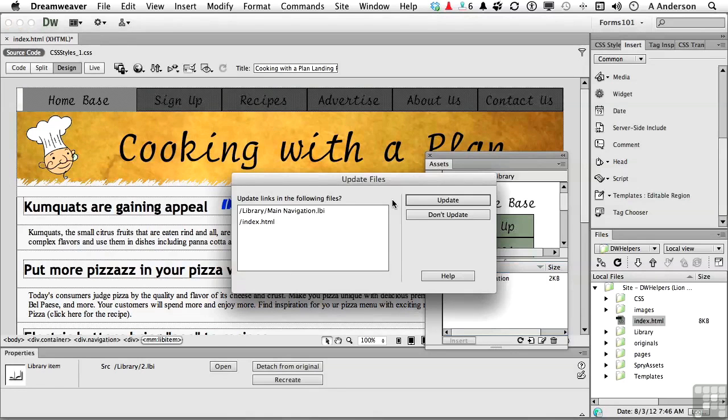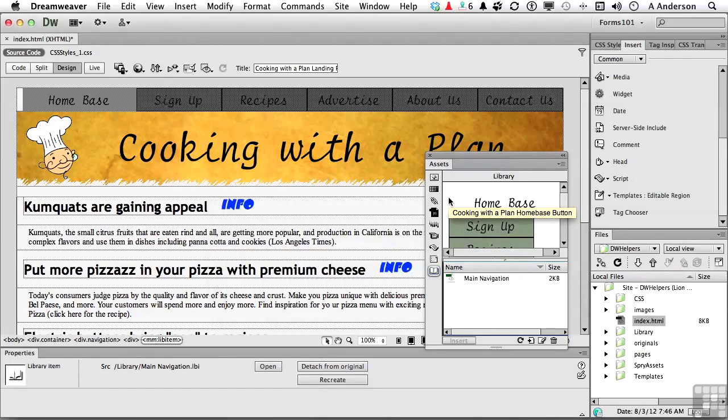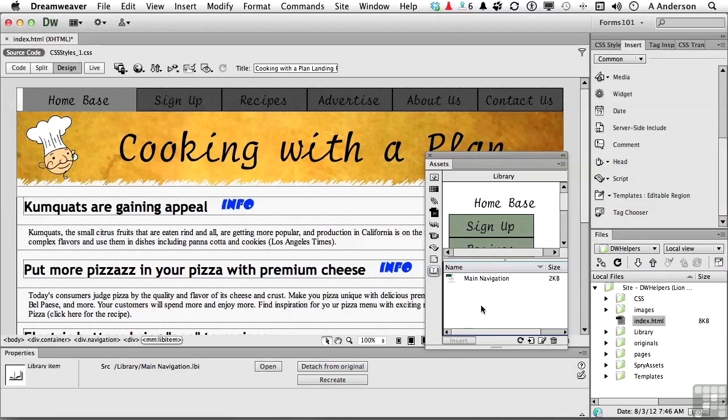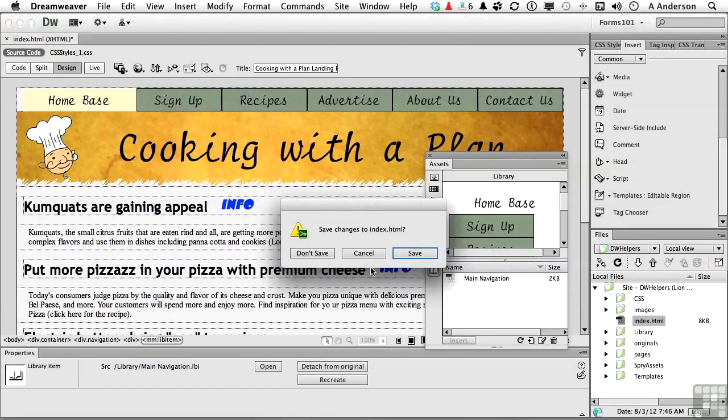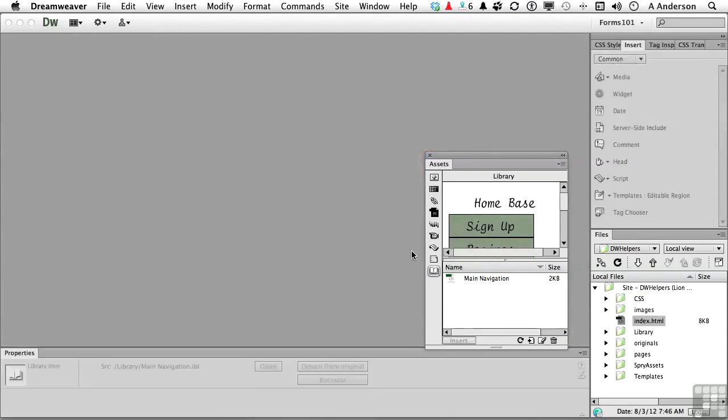That's going to ask us to update links if it needs to. I'd say probably you're going to say yes to that. And there you go. We have made our first Library item. Let's go ahead and close index. And yes, definitely save. On to the next.